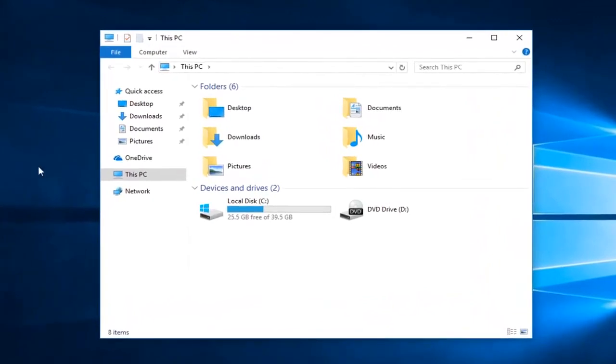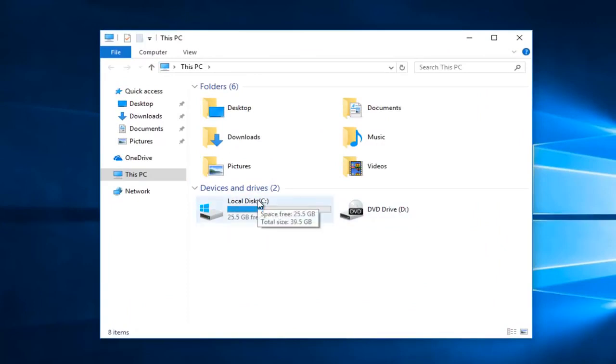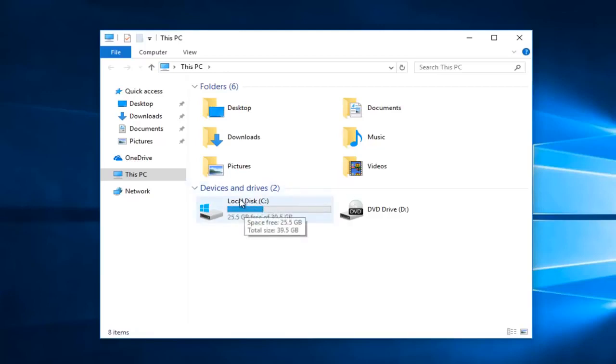So now underneath devices and drivers there should be different drive letters listed here. Now most people will have the local disk as their C drive. But if you're experiencing problems on an external flash drive or hard drive you can also resolve their issues using this method as well. You just want to take note of what is in parentheses here. So it happens to be the C drive with a colon after.